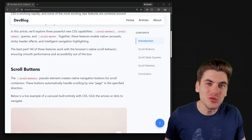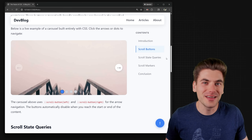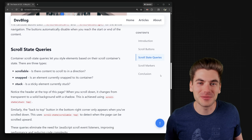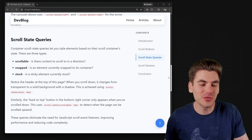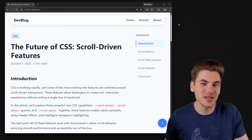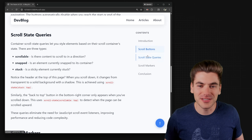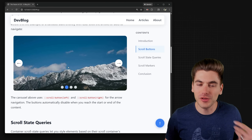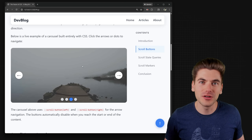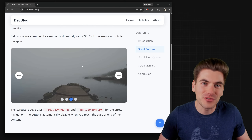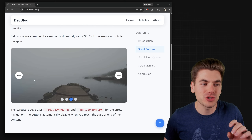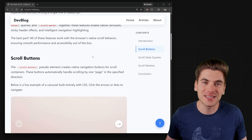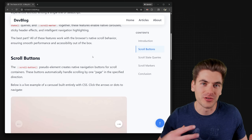CSS just dropped a huge new update that makes tons of JavaScript libraries entirely obsolete. Every single thing you see on this page — from the animation of the header, the table of contents, the scroll-to-top button, and even a fully functional carousel — is built without using any JavaScript at all. In this video I'm going to show you exactly how to build every single one of these and how these CSS properties work under the hood.